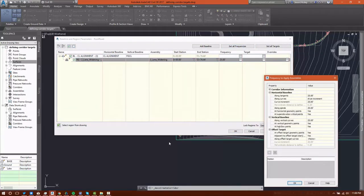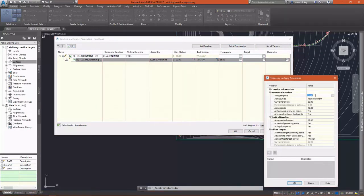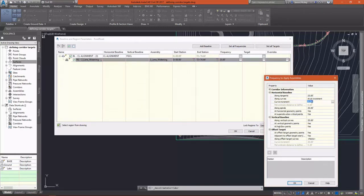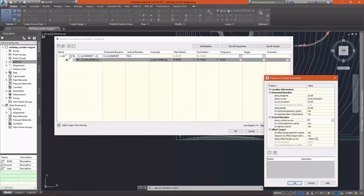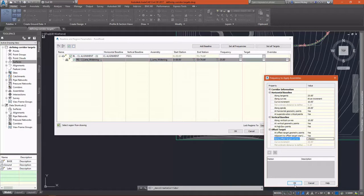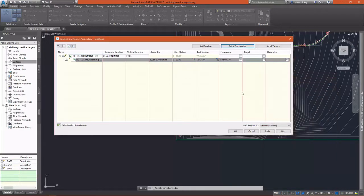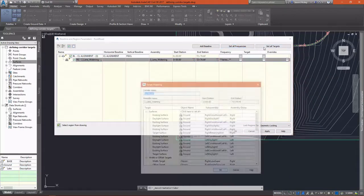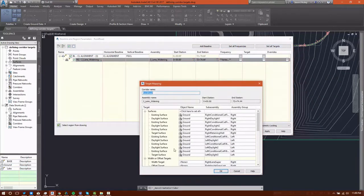First, I'm going to set my frequencies. Frequencies are how often an assembly is inserted into your drawing or into your corridor. The lower the number, the more it's inserted and the less interpolation has to happen between the insertion points. This can be really important when it comes to curves, both horizontal and vertical.